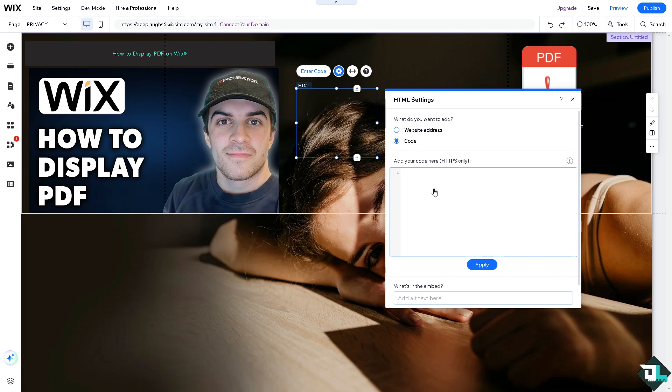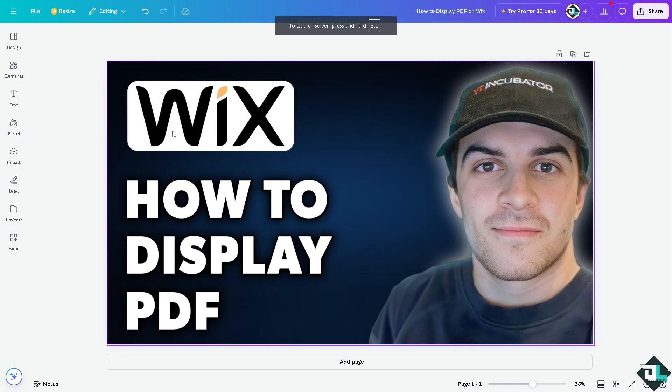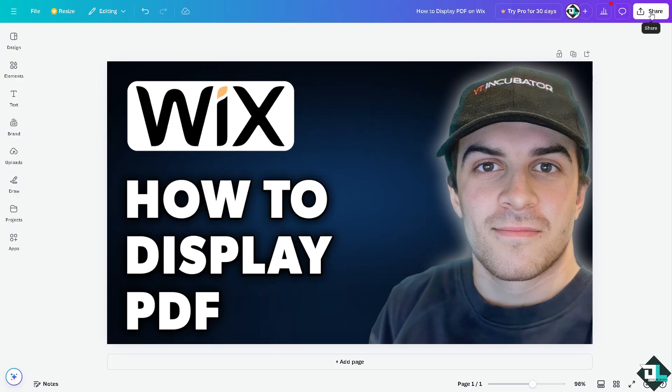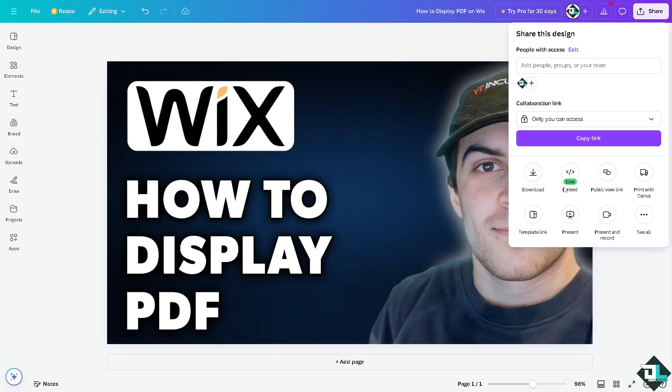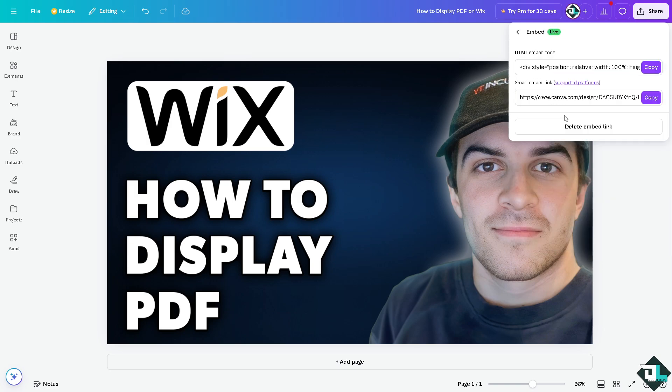You need the code here for you to be able to display the PDF. How can we do that? I'm switching over to Canva again. Here on my Canva platform I'm going to click on the share button again and there's going to be an option that says embed.